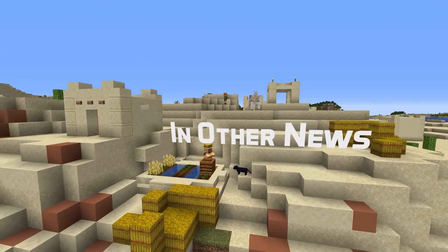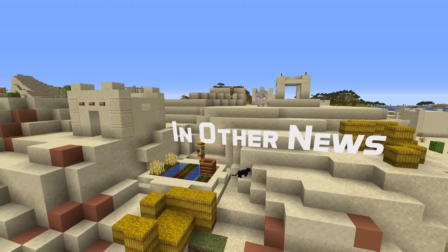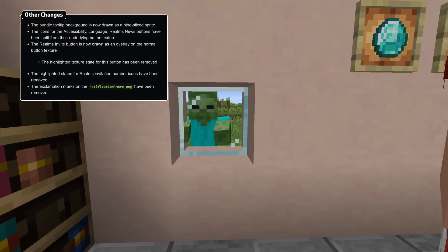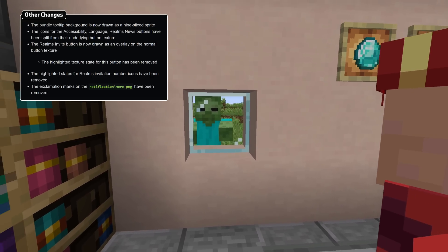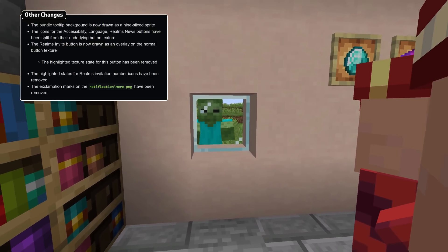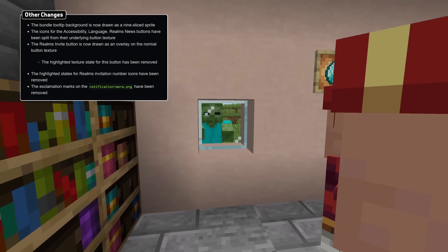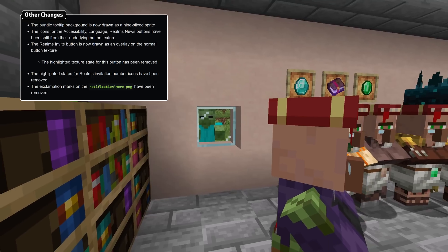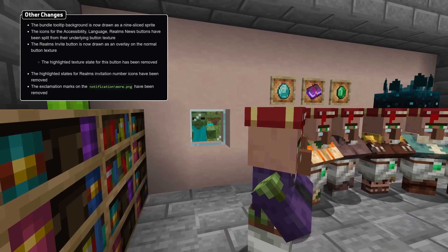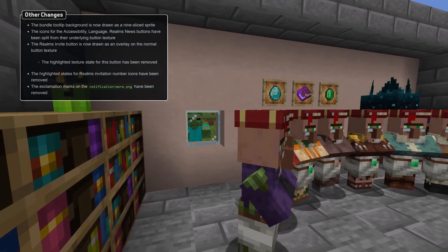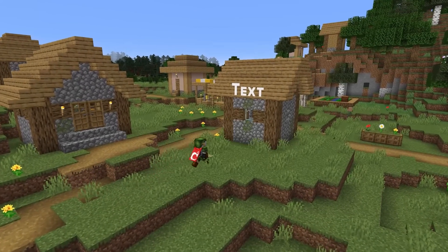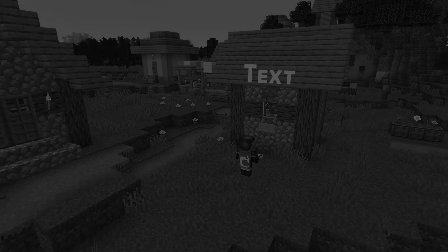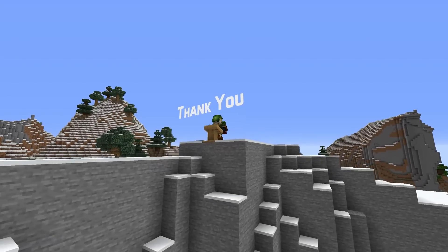In addition to that, some other smaller changes have also been made. The bundle tooltip background is now drawn as a 9-sliced sprite. The icons for the accessibility, language, and realms news buttons have been split from their underlying button texture, and the realms invite button is now drawn as an overlay on the normal button texture as well. In text news, the smithing template item translation keys are now separate, so each smithing template type has its own key.